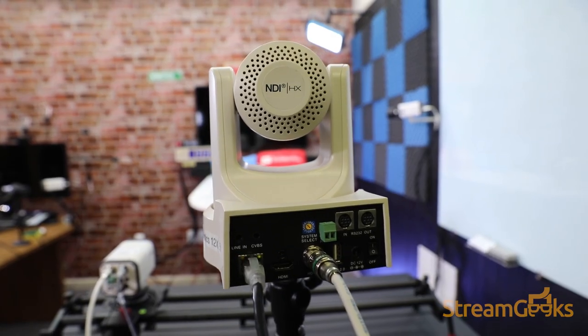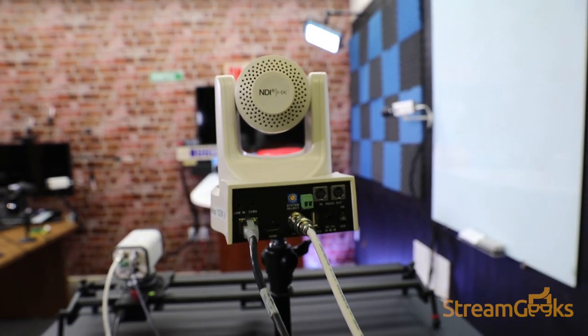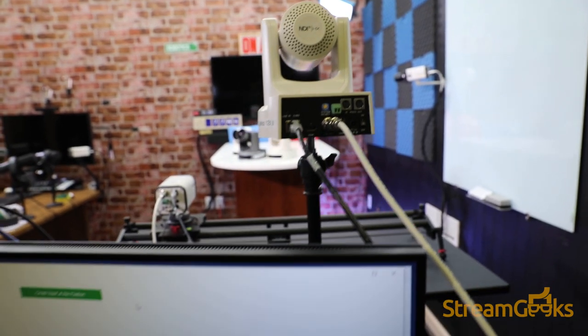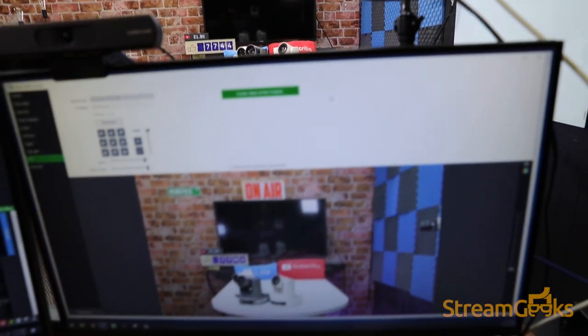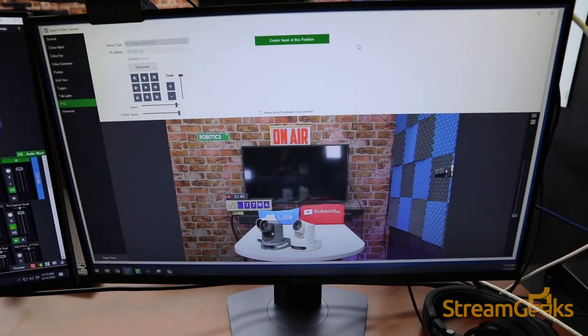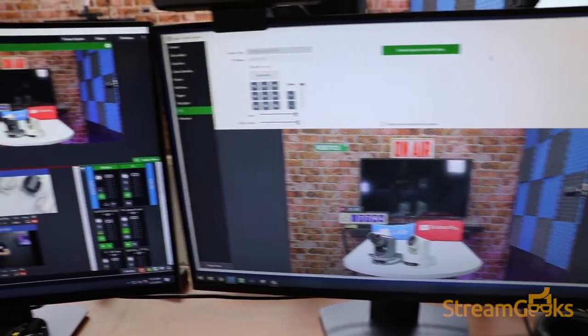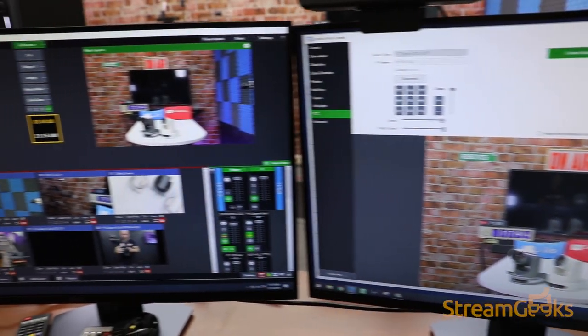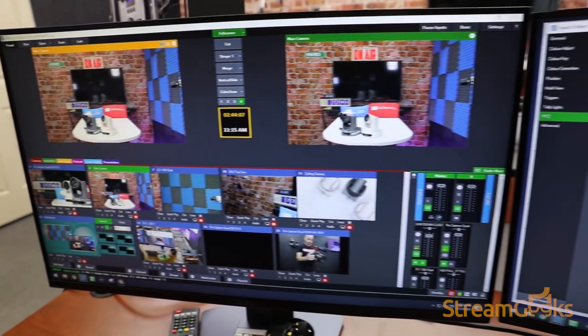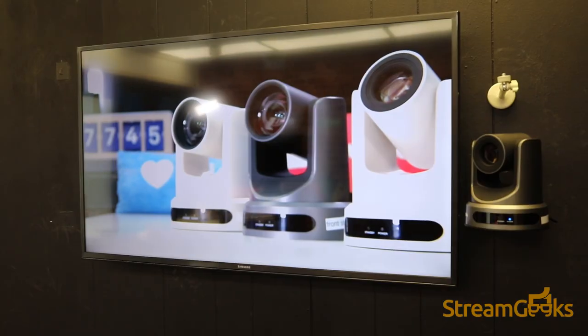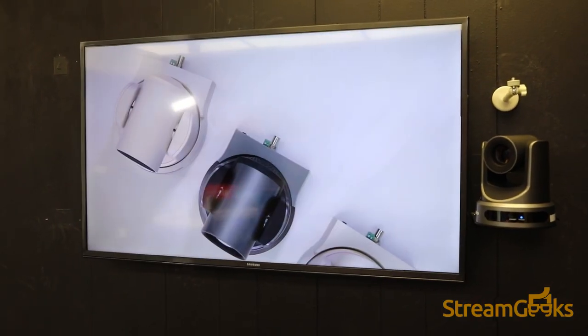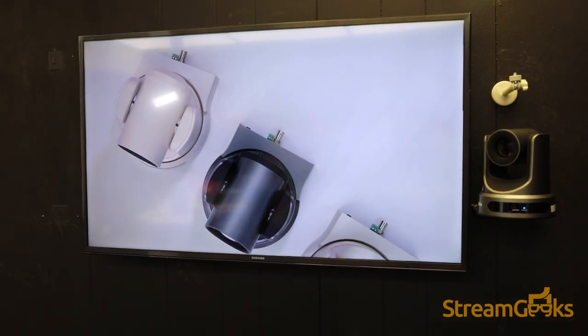An SDI camera video feed can be converted into an NDI stream and sent over the network. An NDI video feed can also be converted into an SDI video output and plugged into a monitor using an SDI decoder.